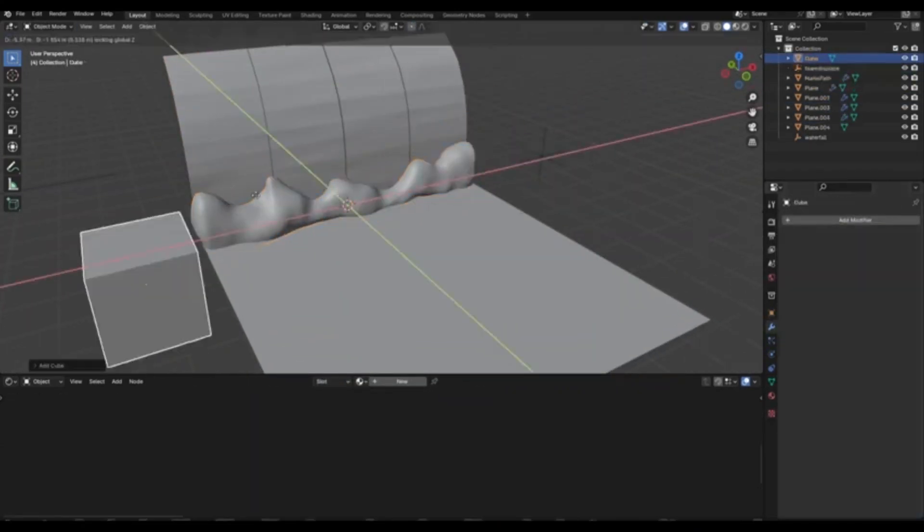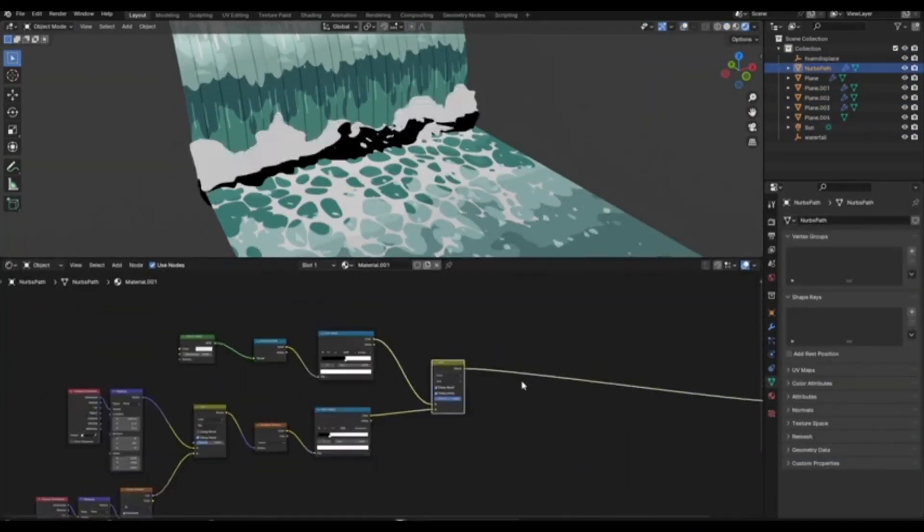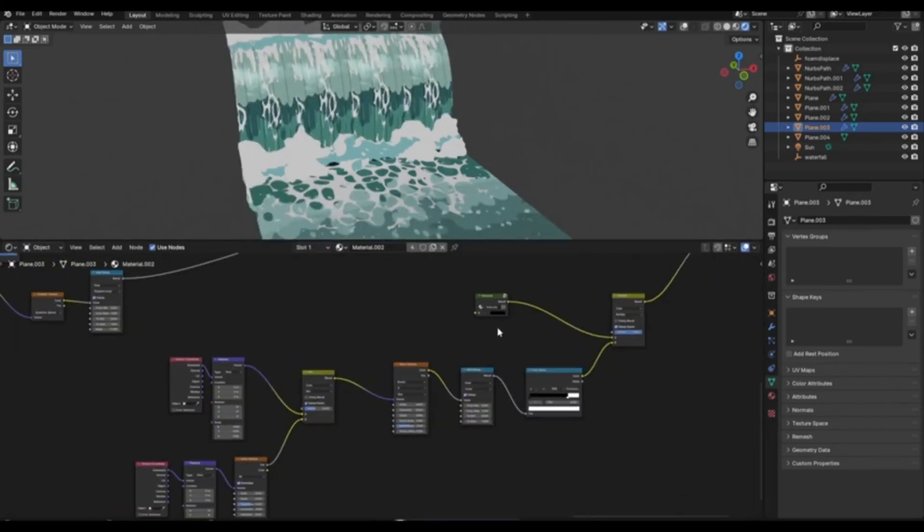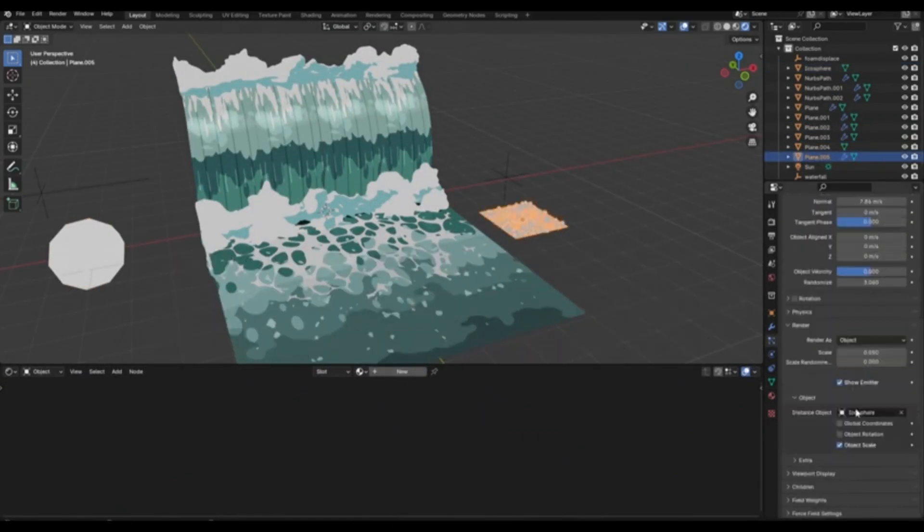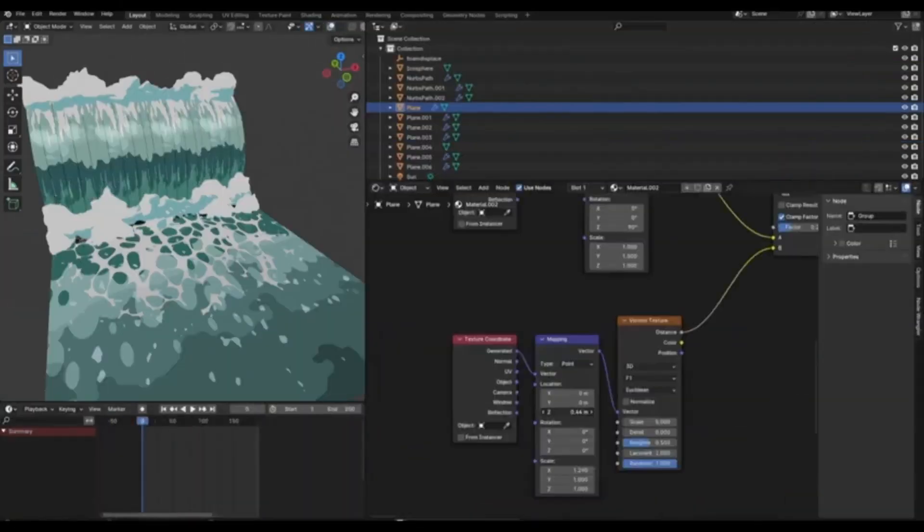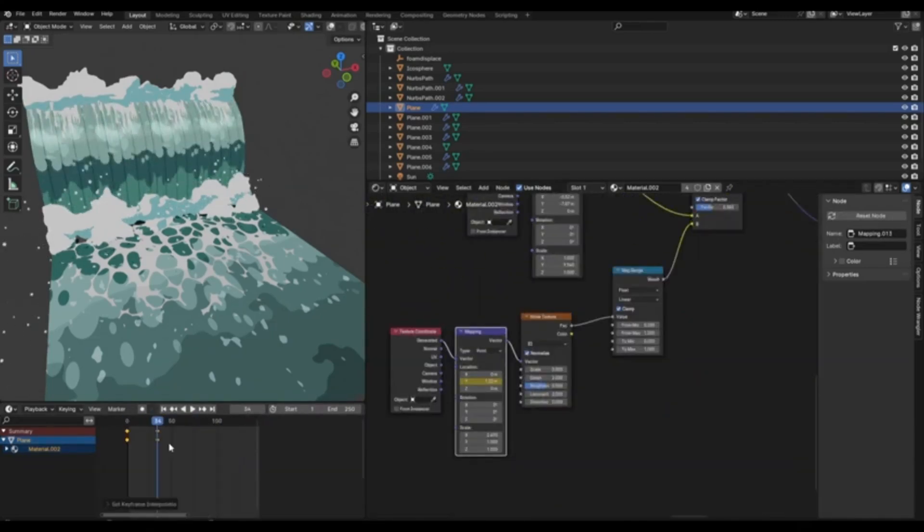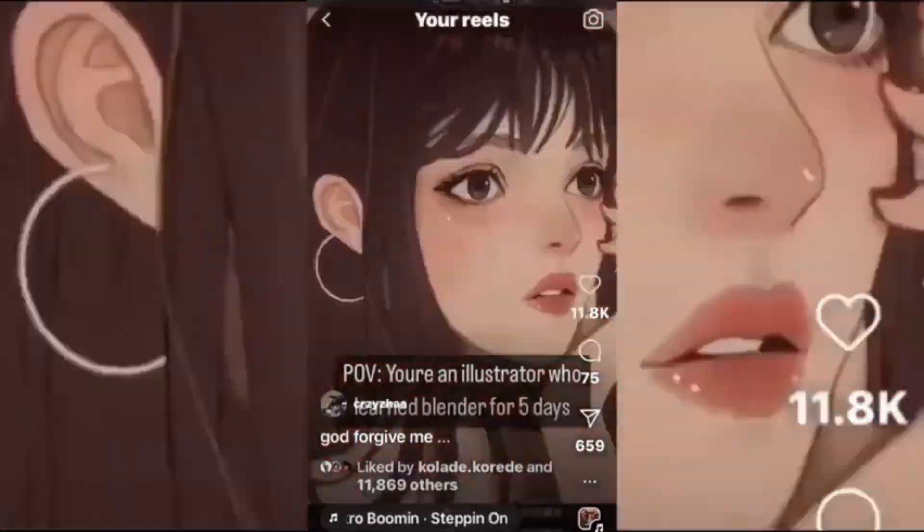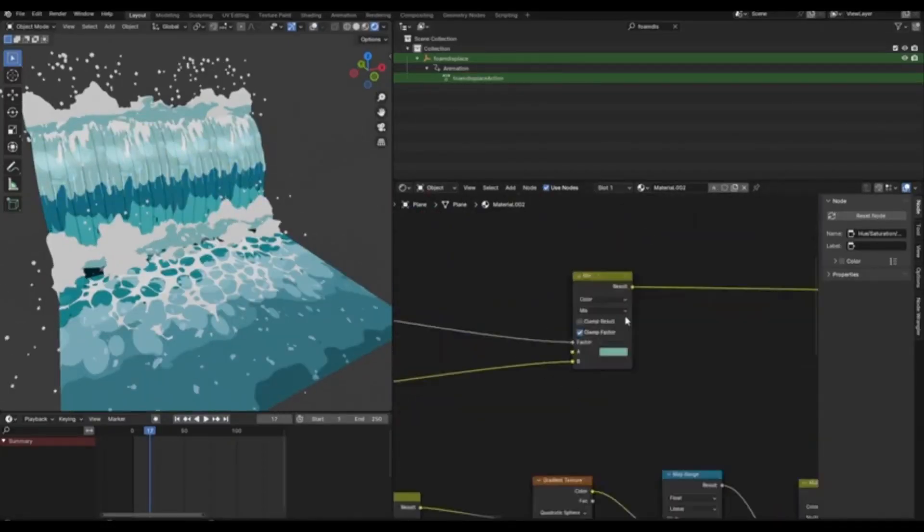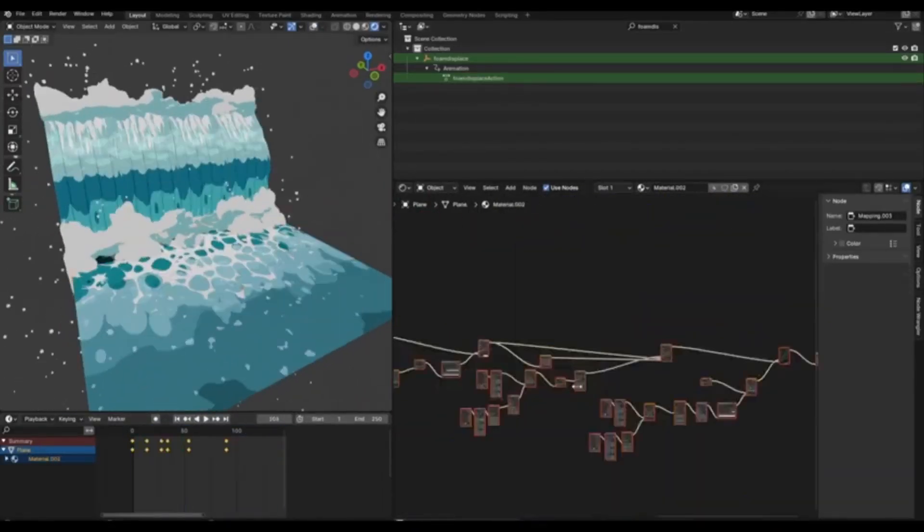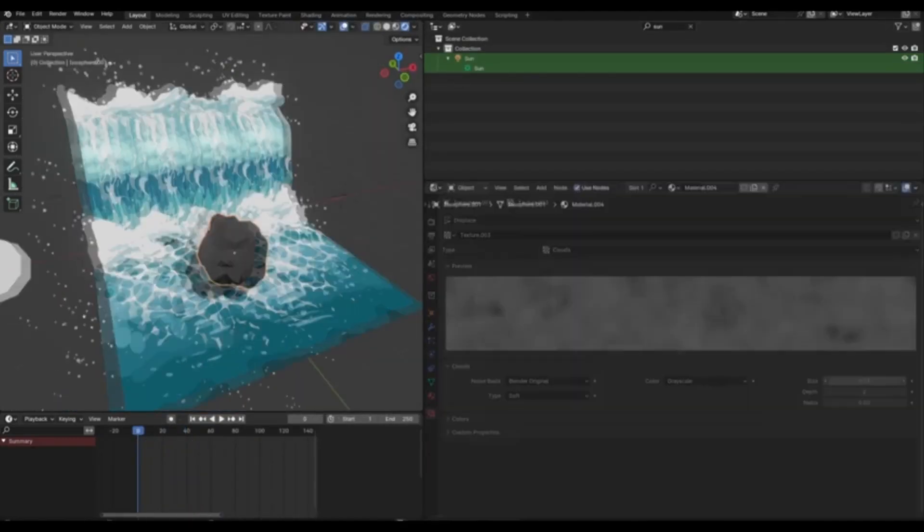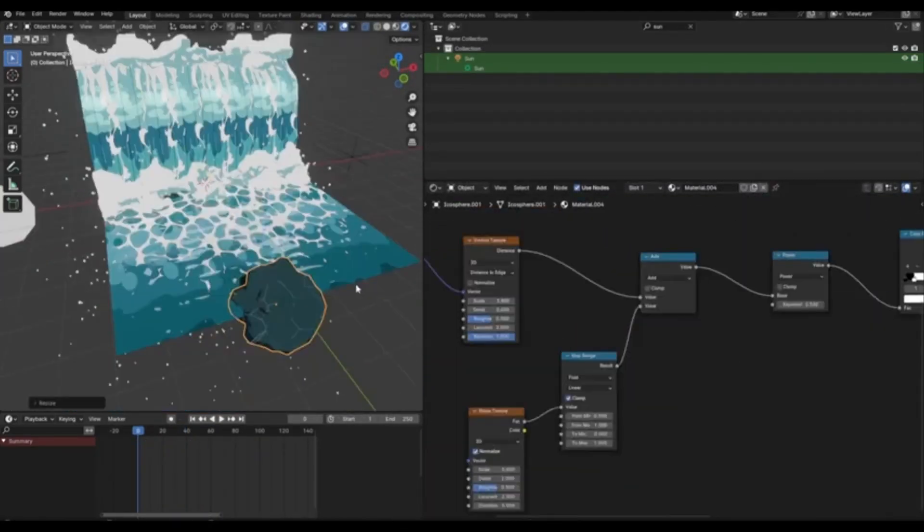And the best part? It's not just a tutorial, Kriziza is also generously sharing free project files so you can start implementing what you've learned right away. That's right, free project files to help you set up your own stylized water shaders. So, why wait? Dive in and start creating your unique stylized water shaders today.